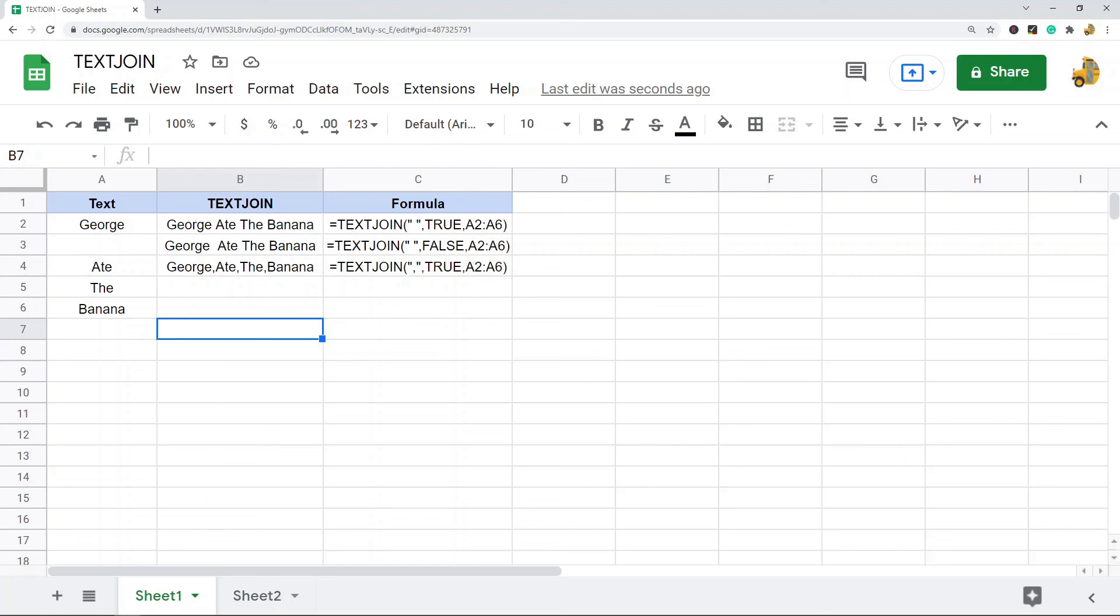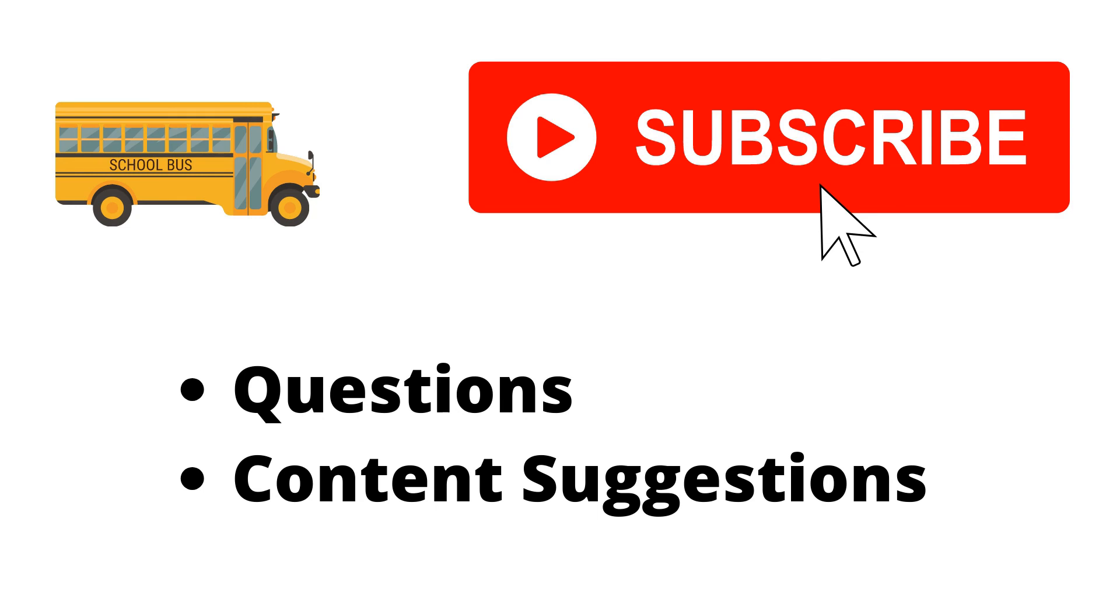So that's it for this video. If you have any questions, just let me know. Thank you for watching the video. If you haven't already, make sure to hit the subscribe button. If you have any questions or content suggestions, just let me know in the comments and I'll try my best to answer everyone.